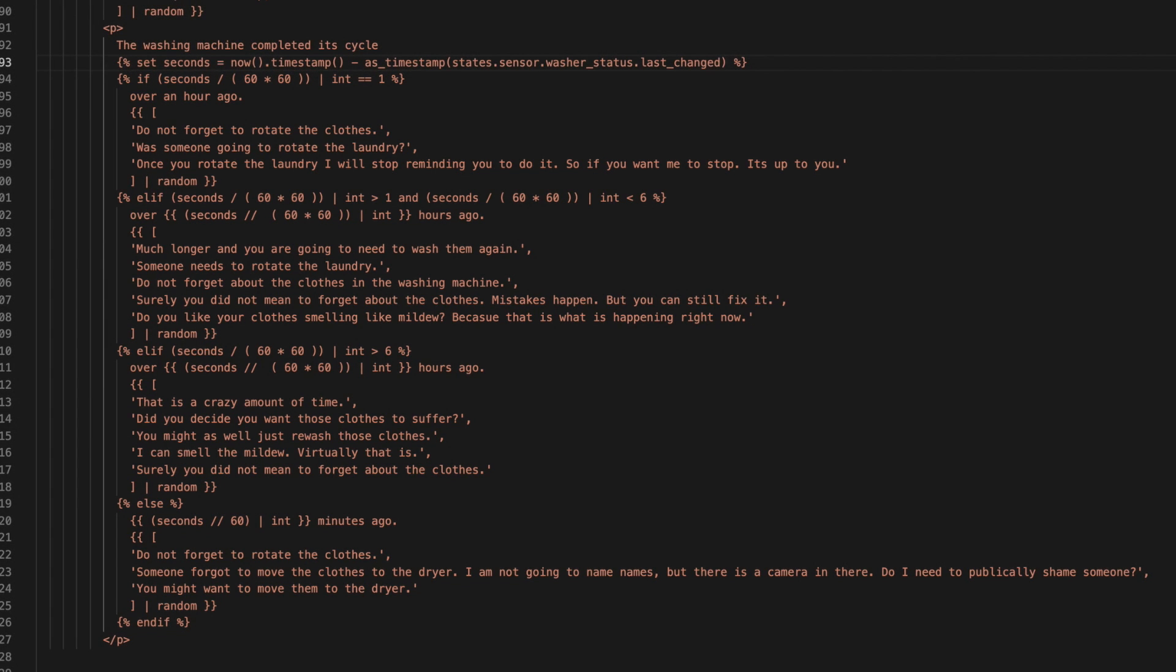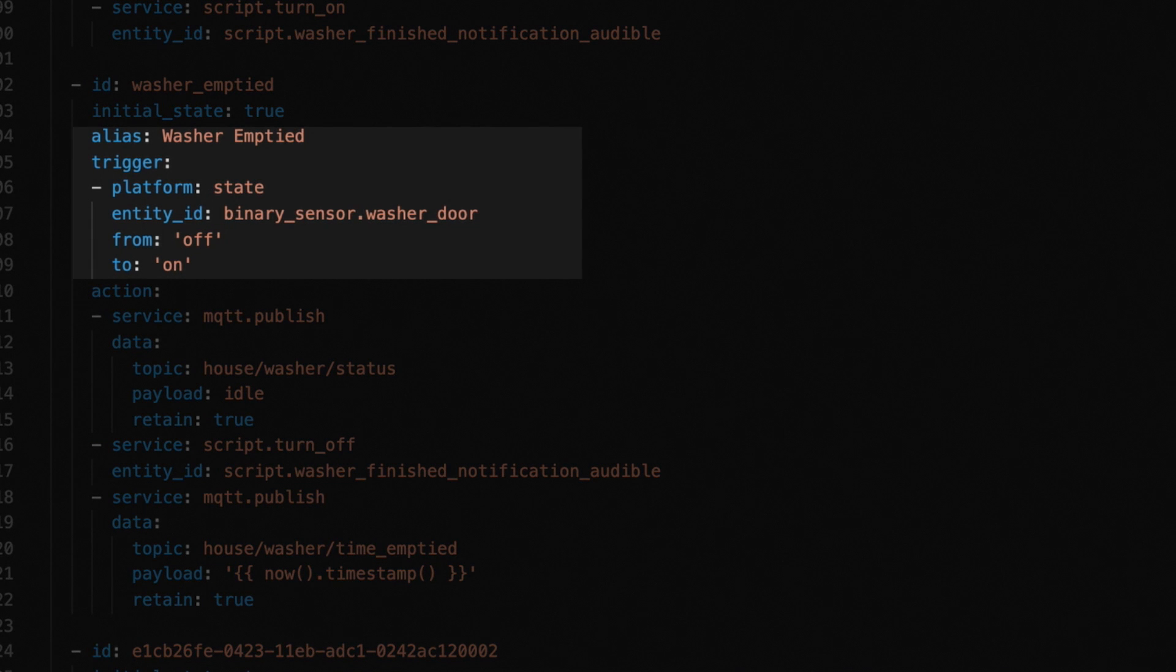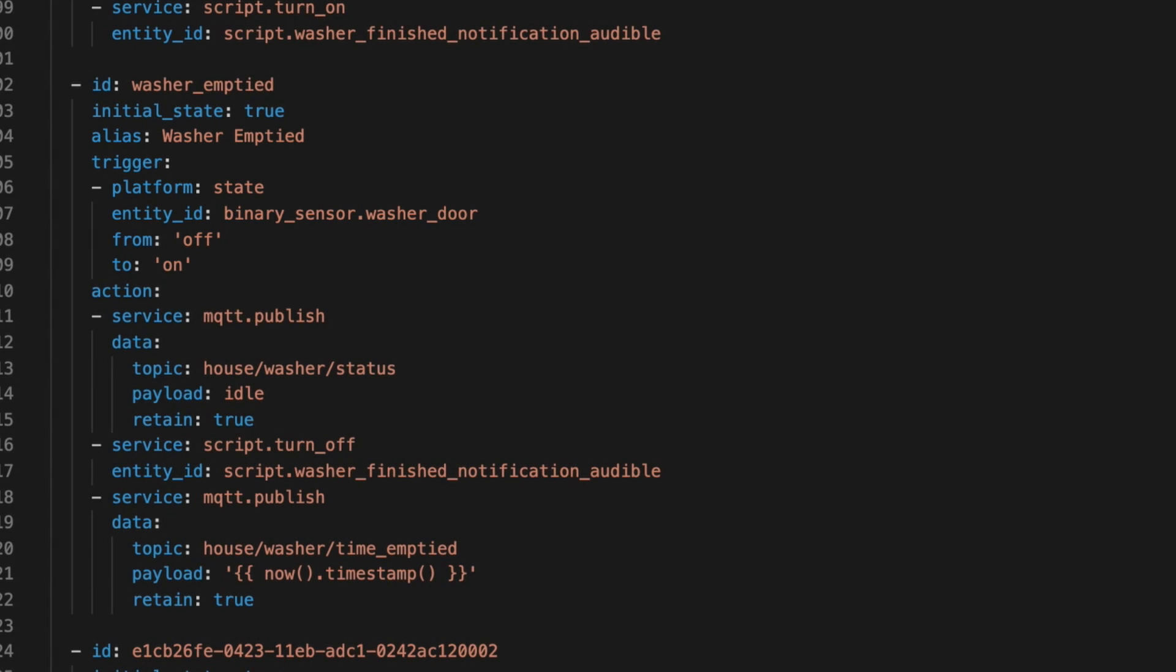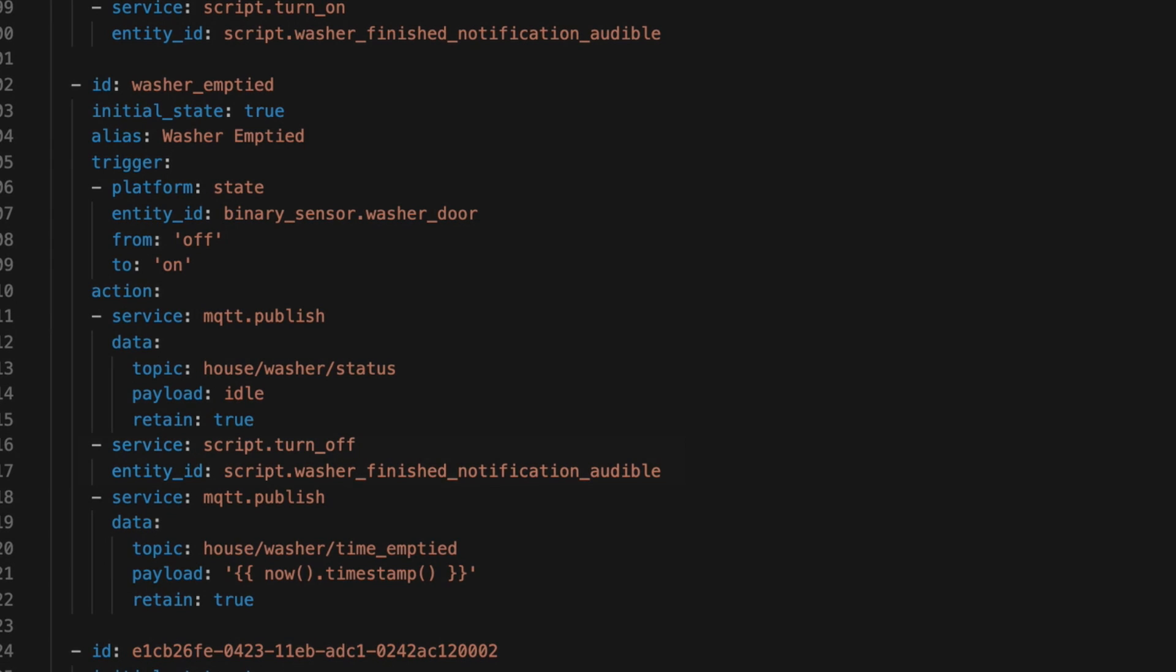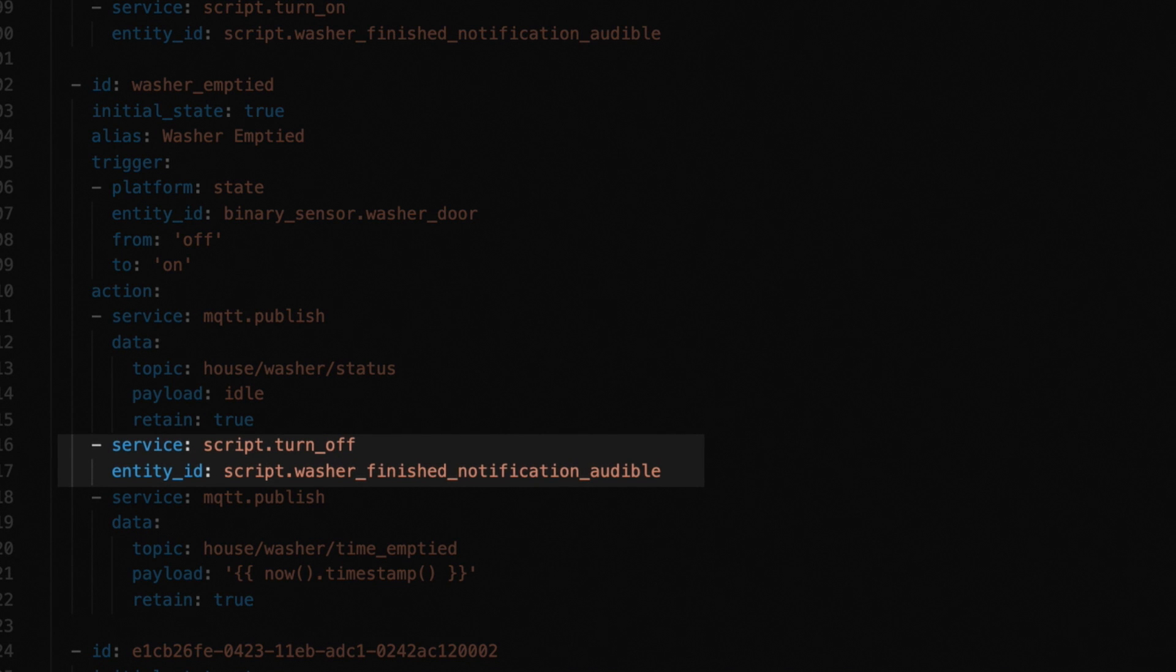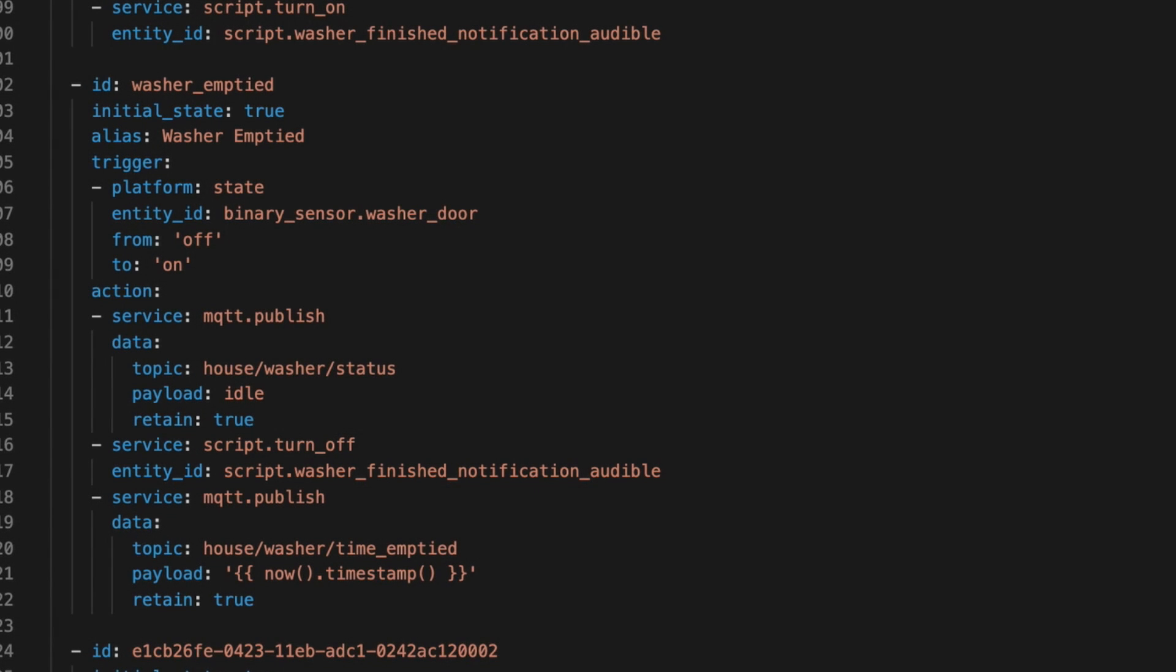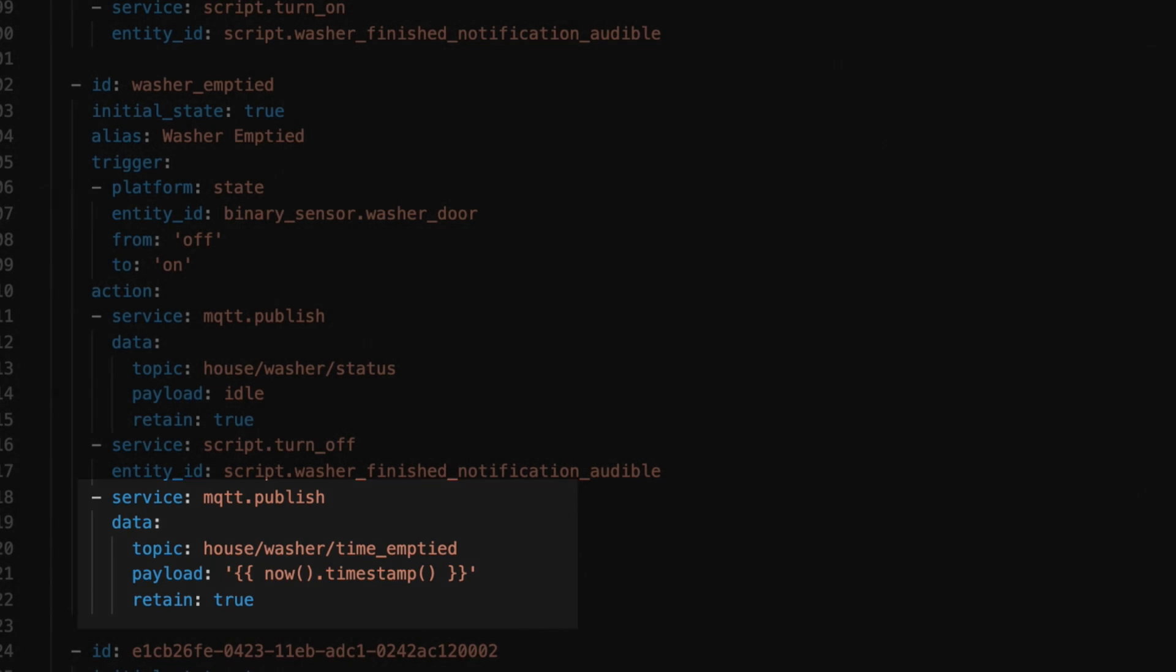And after that, the repeat loop in our washer finished audible notification script continues until it's emptied. But the last automation turns all of this off. So when the washer door opens, we trigger the washer emptied automation. For actions, we publish that the washer status is now idle. We turn off the washer finished notification audible script. And we publish the current timestamp to note when it was emptied. Again, this sensor is meant for something I haven't implemented yet. So you don't really need it.